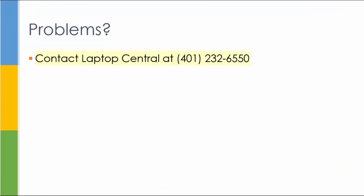If you have any problems, contact Laptop Central at 401-232-6550. Thank you.